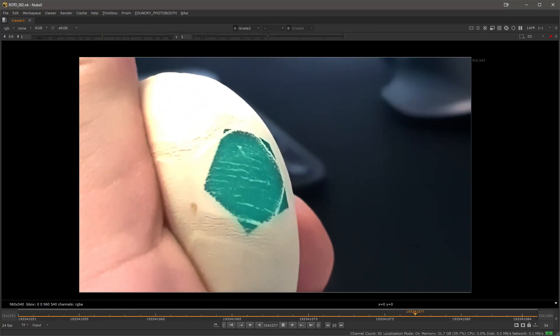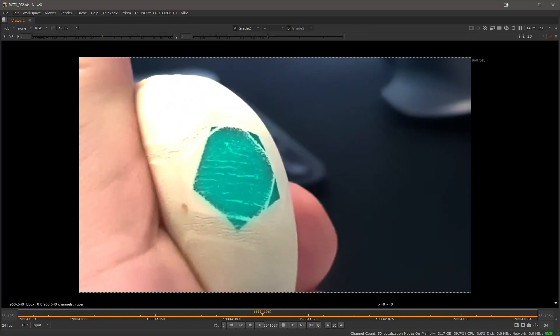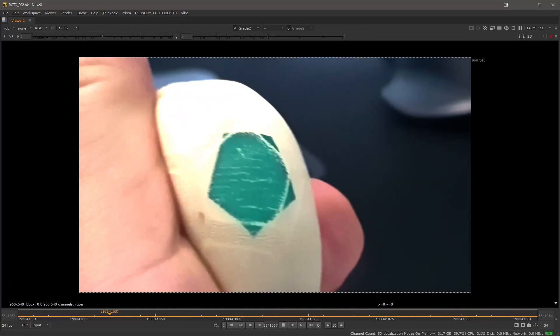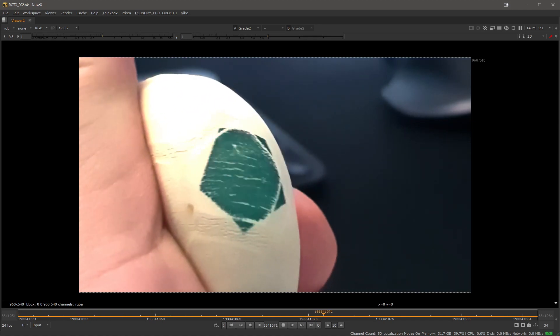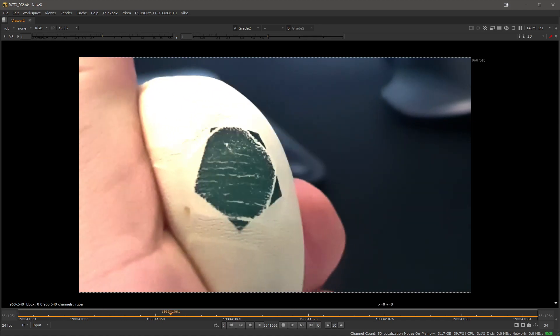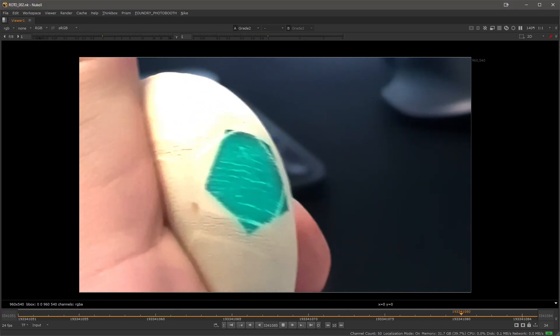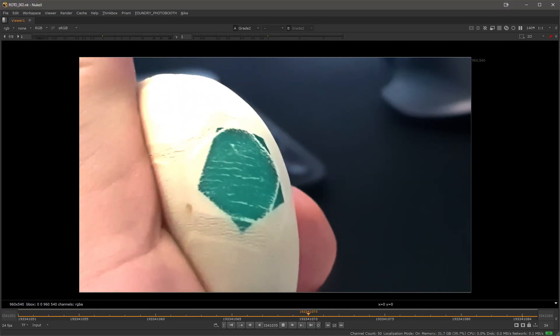Hello everyone, this is Martin Meyer from the Foundry and in today's Workflow Wednesday session I would like to show you how you can generate masks by using Smart Vectors.